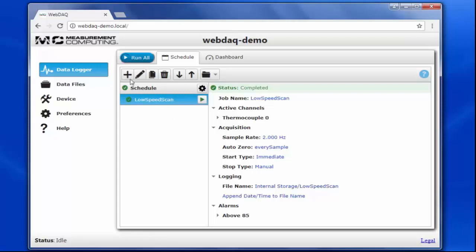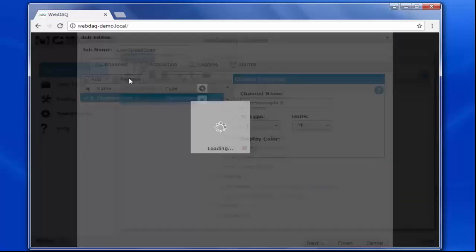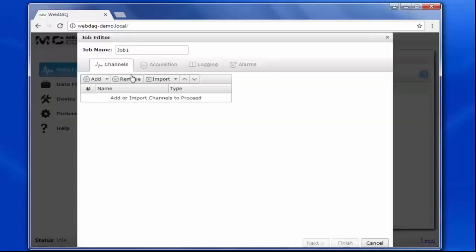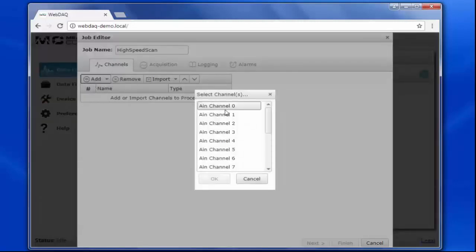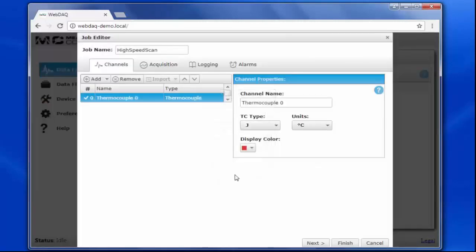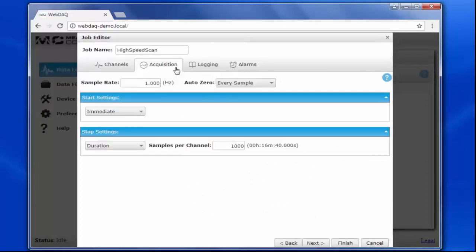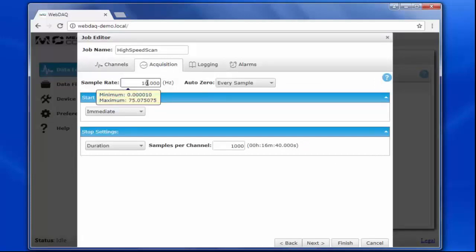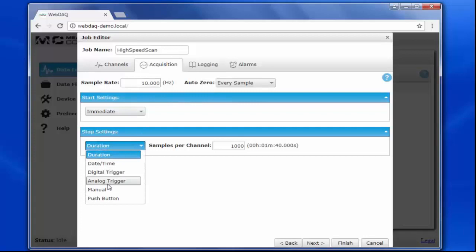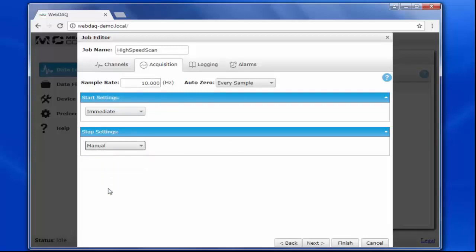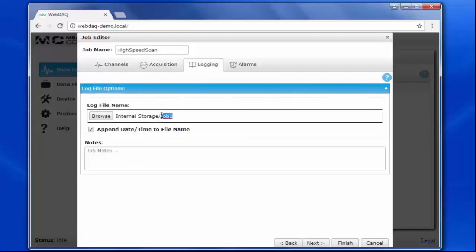Let's take a look at how I can set this up. For my high-speed acquisition task, I'll create a second job and name it High Speed Scan. I'm still using the same thermocouple, so it's type J in degrees Fahrenheit. In the acquisition settings, I'll change the sample rate to 10 Hz and keep the same start and stop conditions as the first job. For the logging options, we'll log this data to the internal storage with a log file name of High Speed Scan plus the appended date and time.